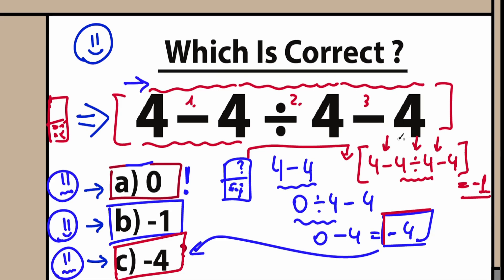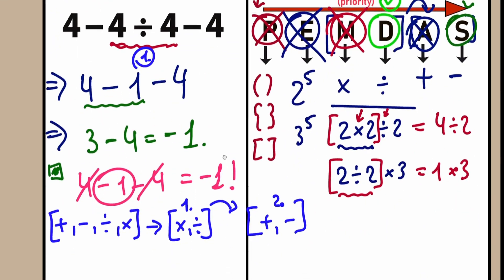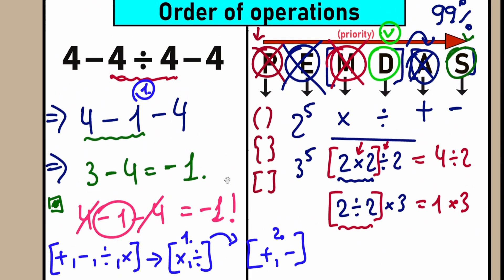I really hope you get the point and understand the explanation. This is not a hard question, but I hope you understand the tricky moves — why minus one is the correct answer, when minus four might appear as an answer, and when zero might appear. In our case, if you chose zero or minus four, you need to review basic math.